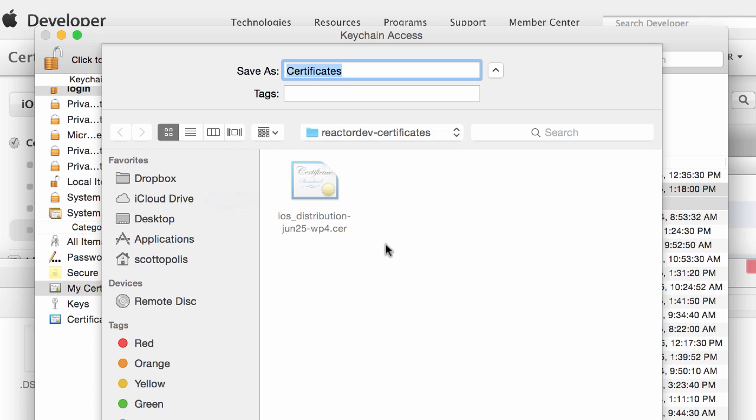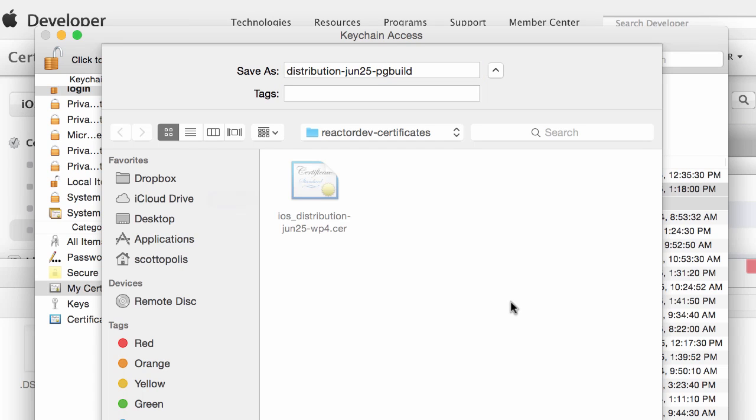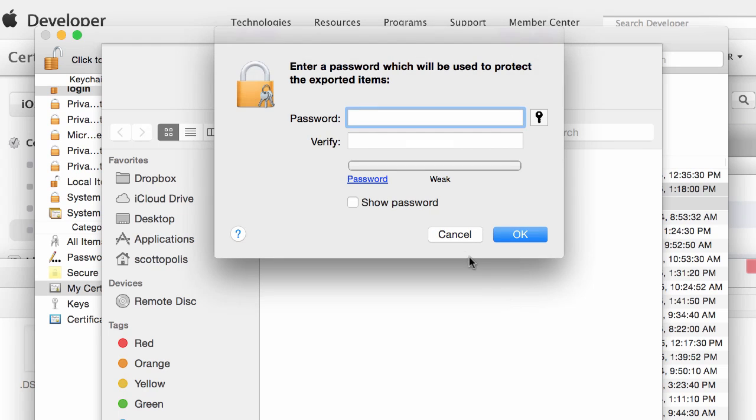And then we're going to give this, this is going to be our P12 file for PhoneGap build. So we want to call it, just give it as much information as you can so you know what it is.